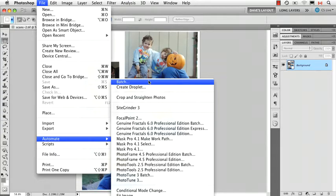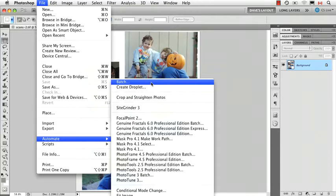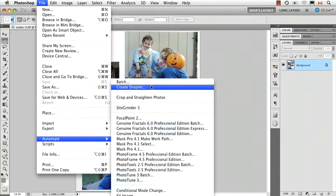So first of all let me just say the Batch command and the Create Droplet, I'm going to touch on those briefly later on when we introduce the concept of Actions because these ones require a bit more work on our part. I want to talk first of all about just the built-in automated commands that you don't have to do anything else to except run them.